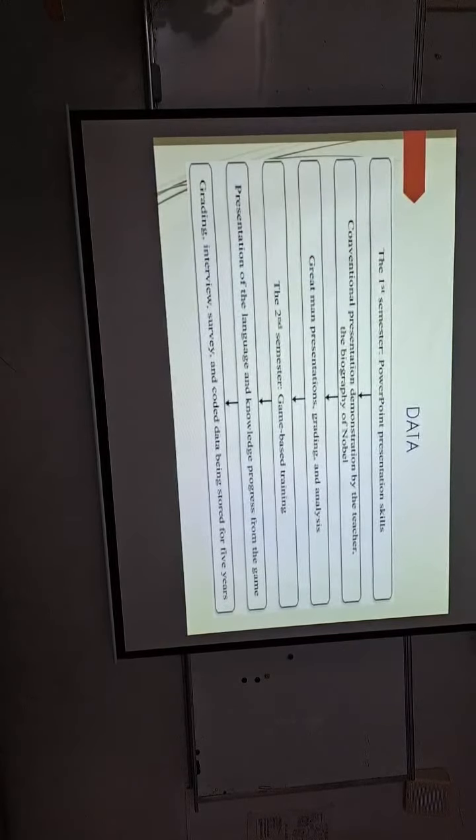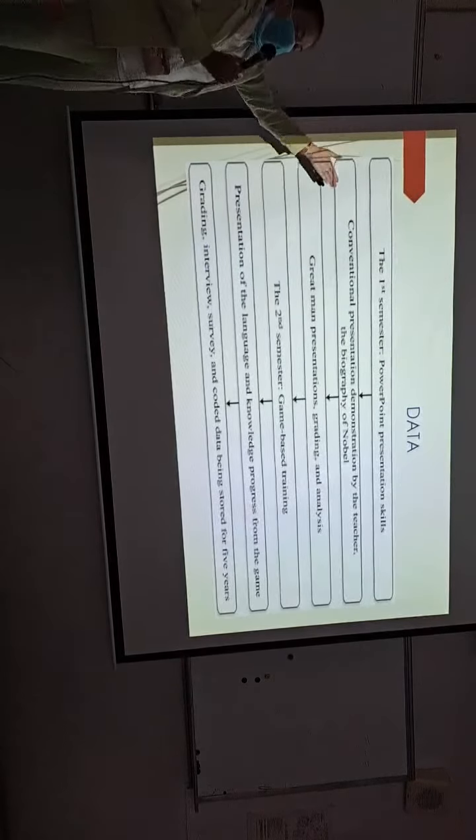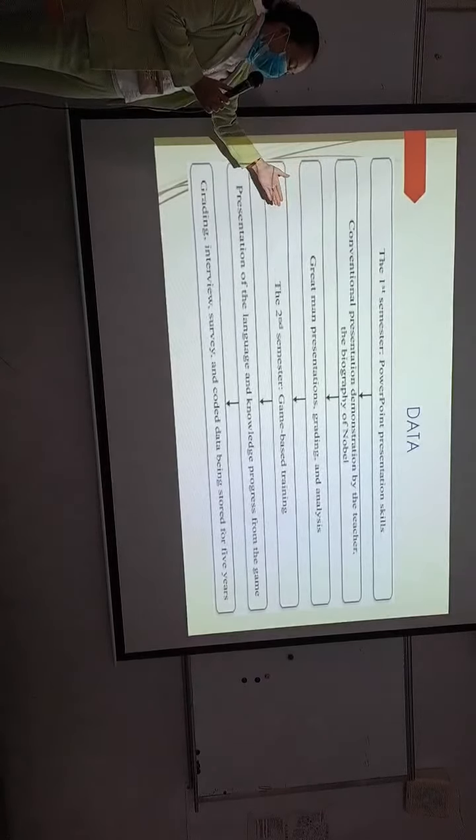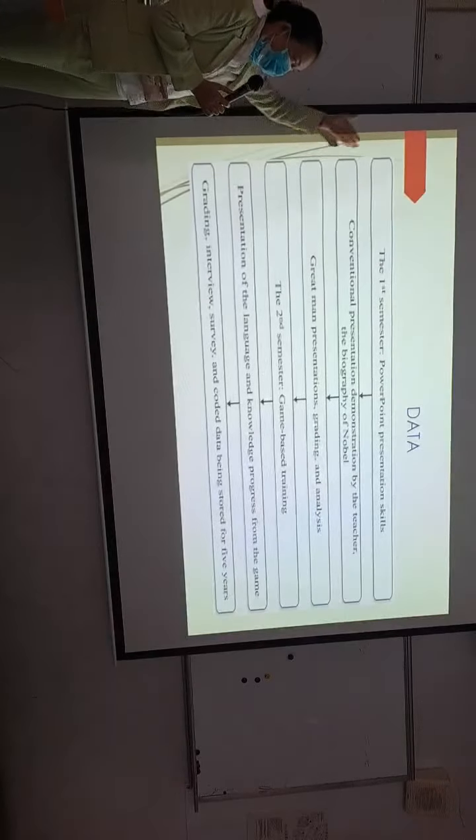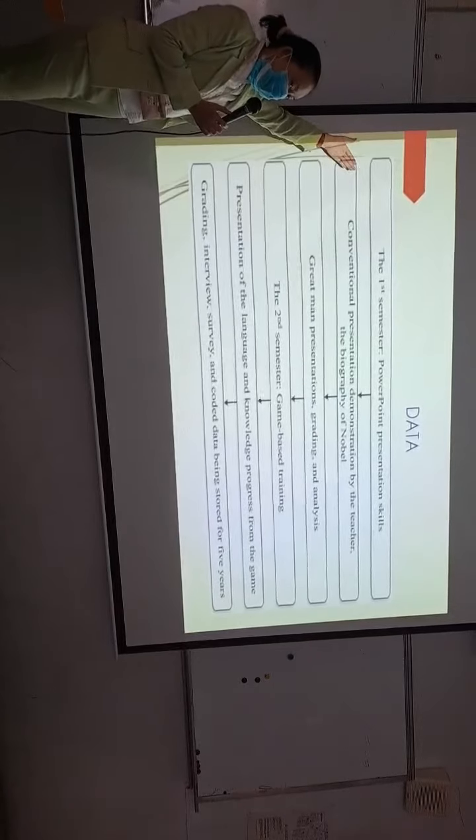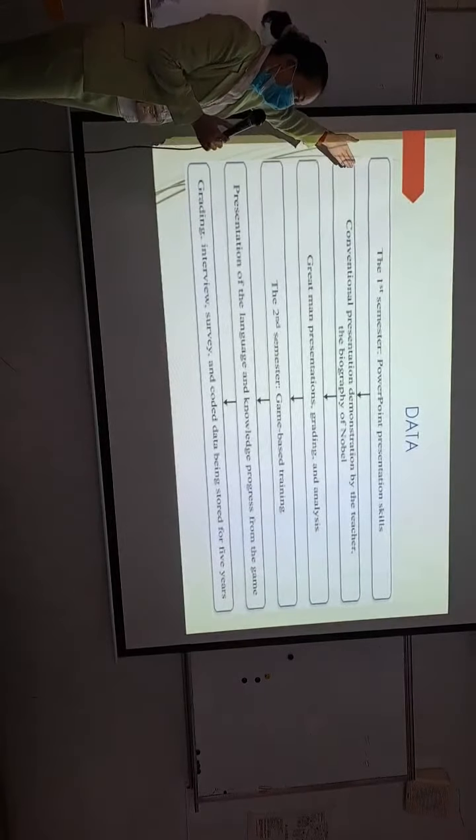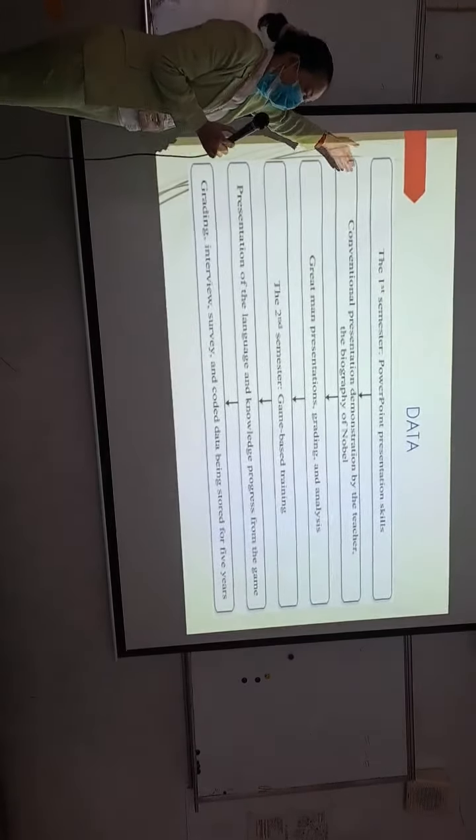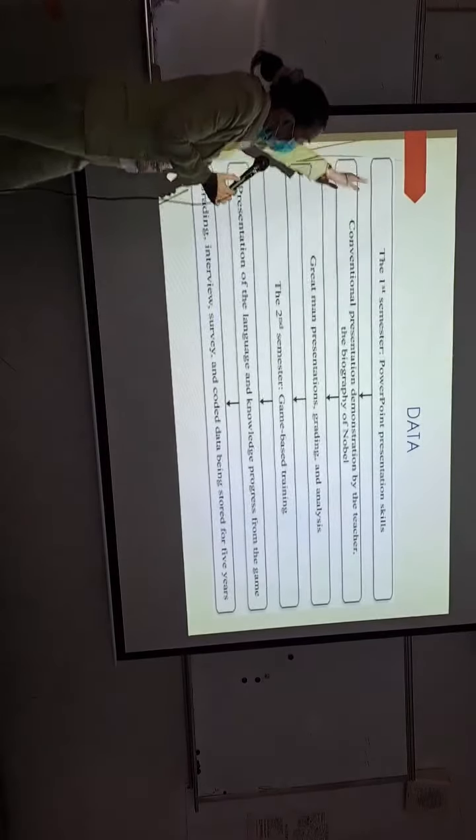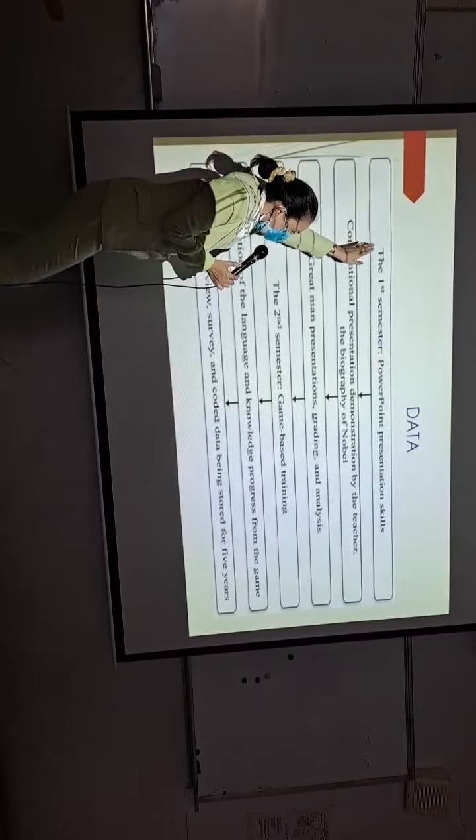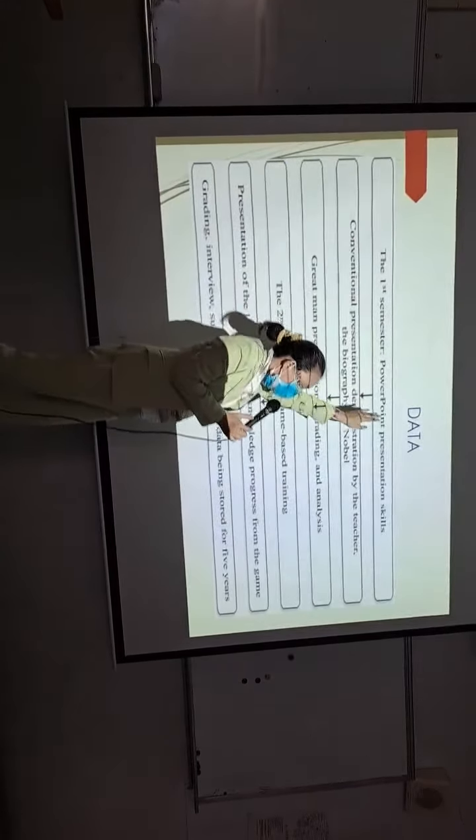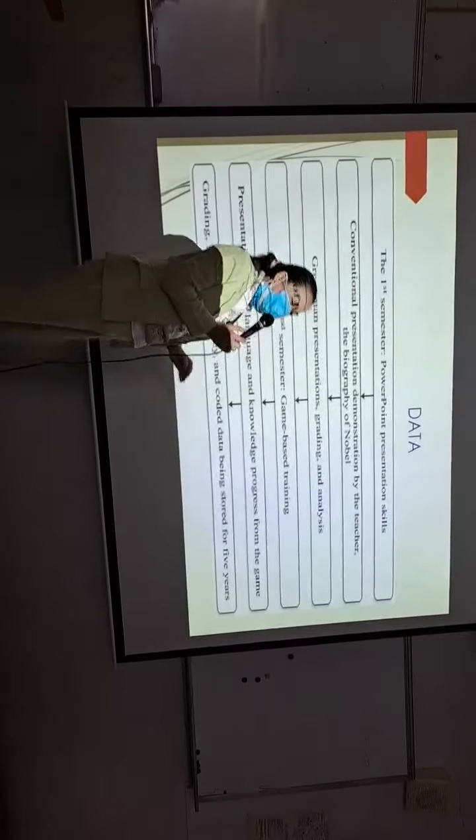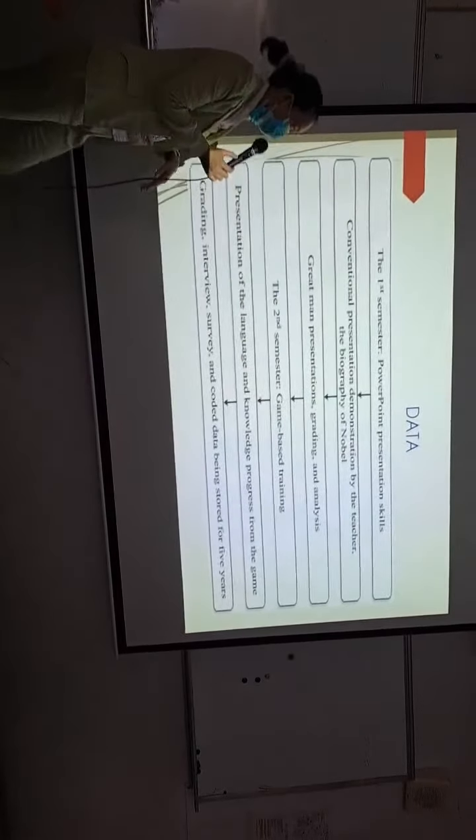This is the process of the data collection. Each square means one action for collecting the data. First of all, in the first semester, the PowerPoint presentation skills in traditional ways were introduced.